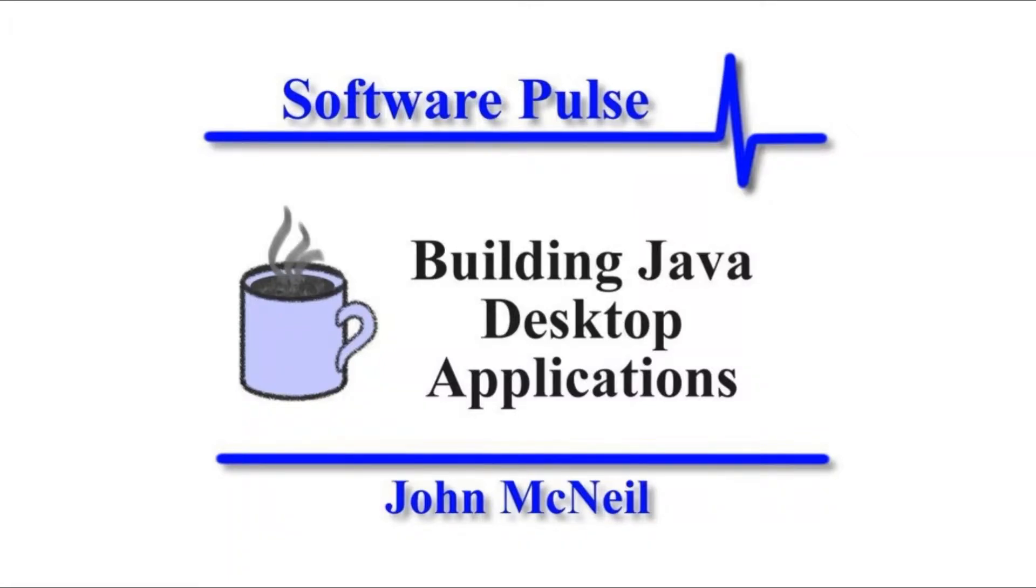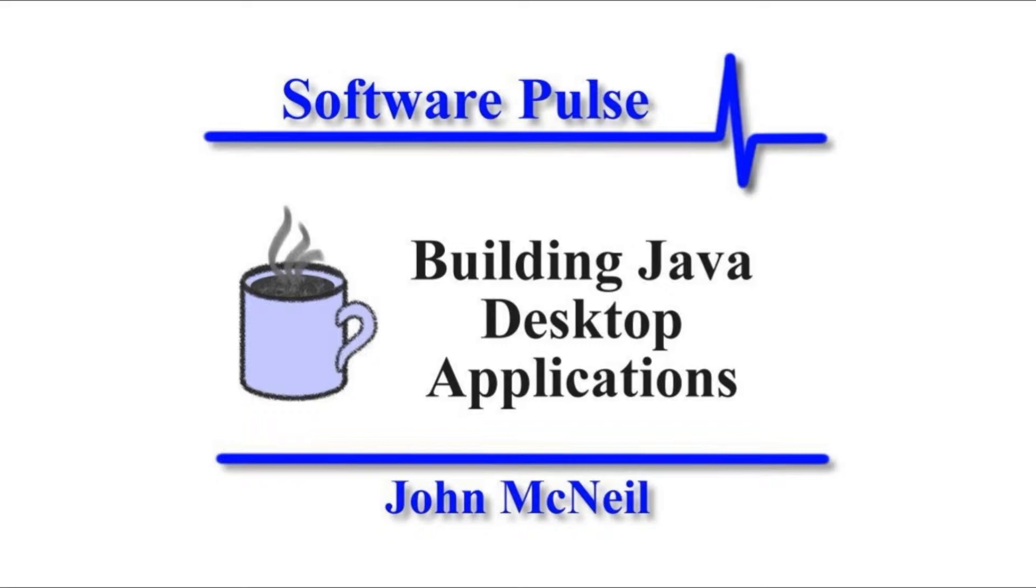Hello and welcome to Building Java Desktop Applications, I'm John McNeil. And in today's video, what we're going to do is we're going to take a look at all the libraries and tools we need to put in place to enable our Java applications to speak.